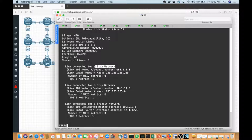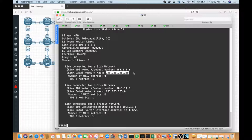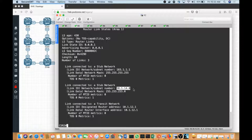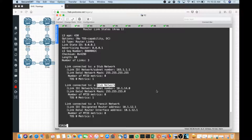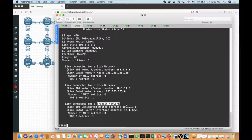Notice 183.1.11 is the loopback interface and it's recorded as a stub, advertised as a /32. All loopbacks by default will be advertised as /32 prefixes inside OSPF unless you override that default behavior. The prefix 10.1.14.1 on G2 is also reported as a stub network because it is not connected to anything — OSPF does not see it as a transit network. Transit networks are interfaces used to reach other OSPF speakers, whether in different areas or the same area.